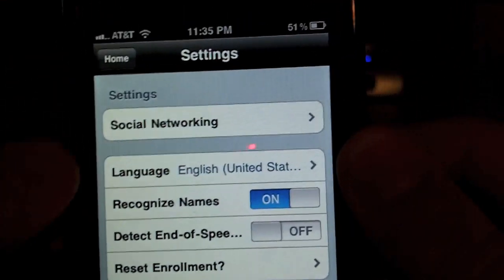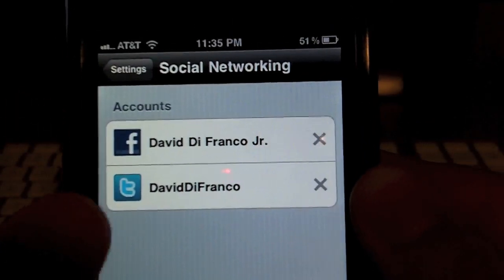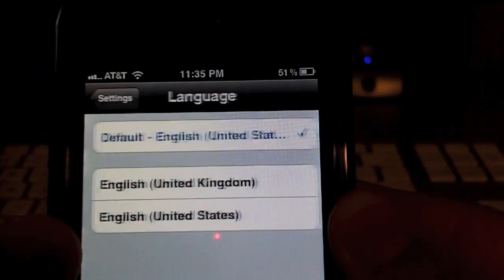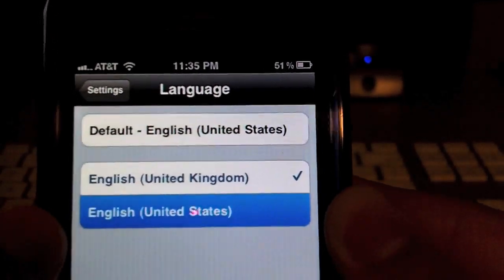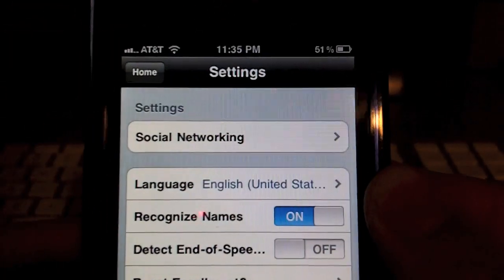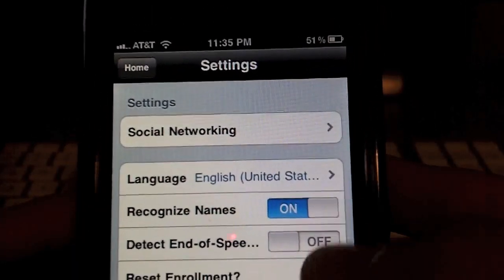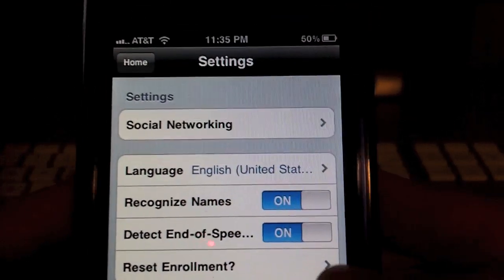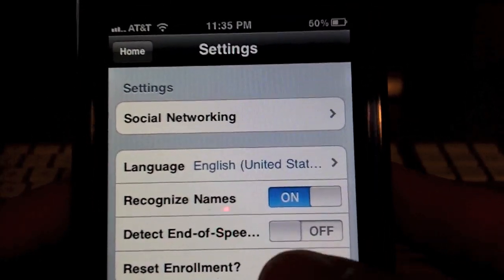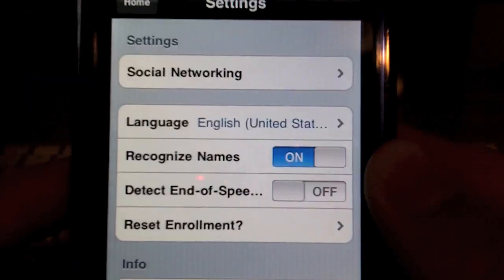Touching that presents you with the options of social networking. So for instance, if I say a phrase, I can post it to either my Facebook profile or my Twitter profile, which I think is awesome, and it saves a lot of time. Language — you can set up either English in the UK or English in the United States, which is by default English in the US. Recognizable names — I suggest keeping that on. Detect end of speech — I don't have that on because just in case I stop talking for a second it'll stop, but it's still a nice feature. And reset enrollment will reset your voice profile — I do not want to do that, so let's back out.